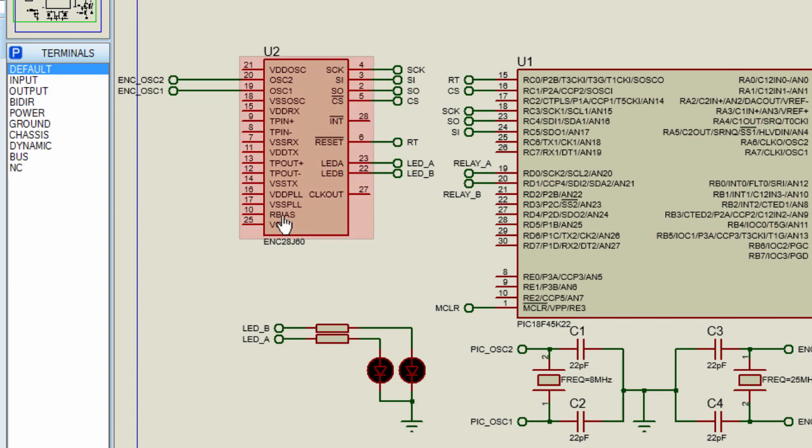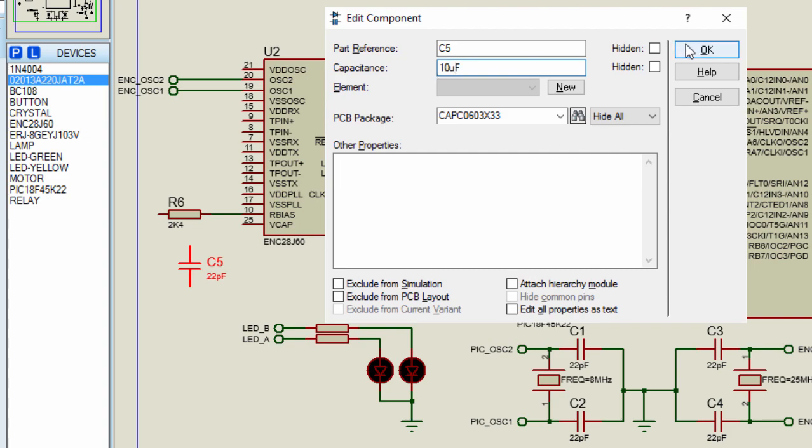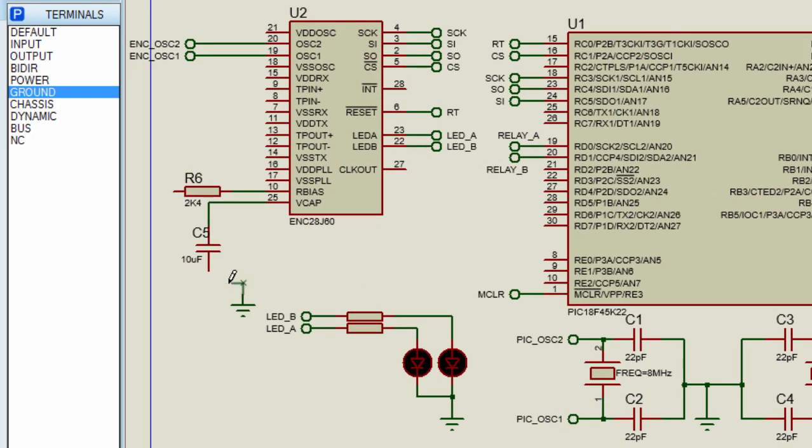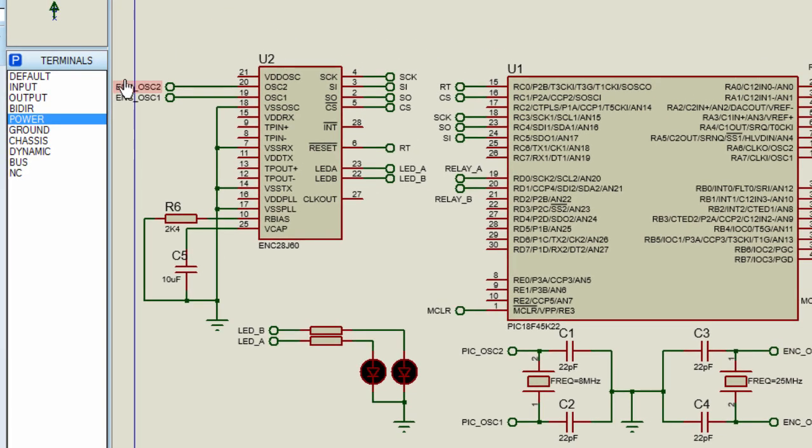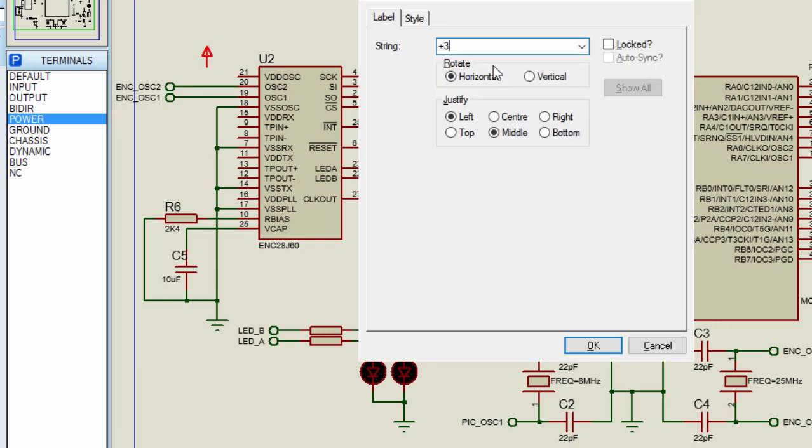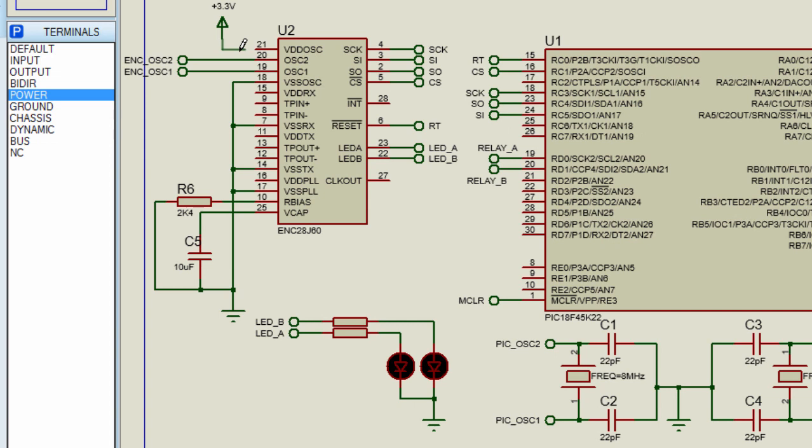The internal analog circuitry of the ENC28J60 requires that an external resistor be connected from pin RBIAS to ground and an external filtering capacitor should be connected from VCCAP to ground. VSS-PLL should be connected to ground. VSS-TX, VSS-RX and VSS-OSC. We're going to need a 3.3V supply for our chip. Connected to VDD-OSC, VDD-RX, VDD-TX and VDD-PLL.